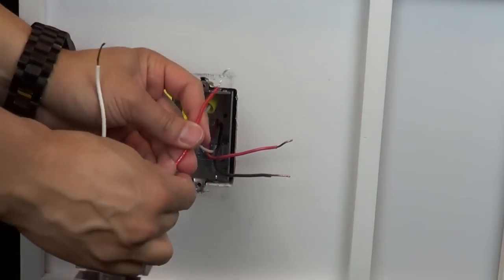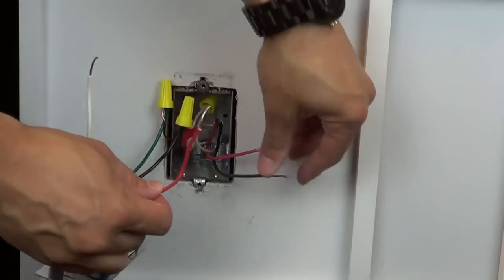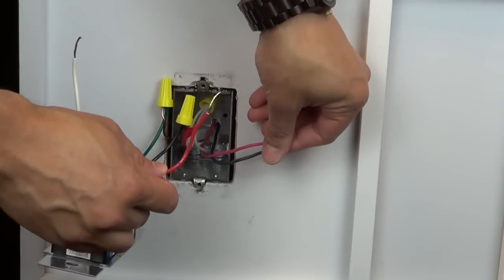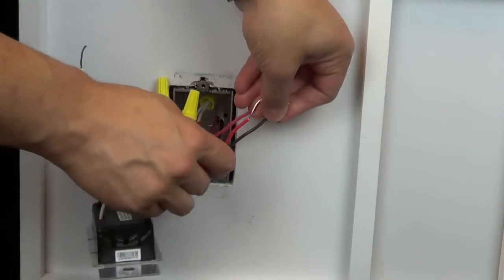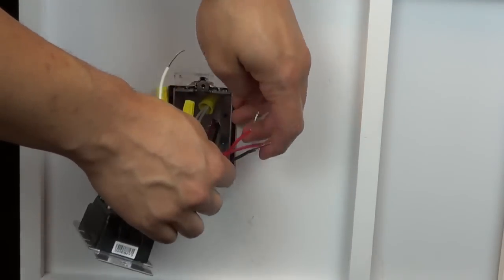Connect the other two wires from the old switch together along with the red wire under a single wire cap.